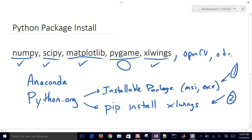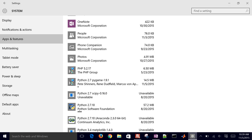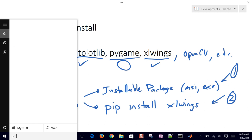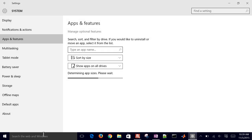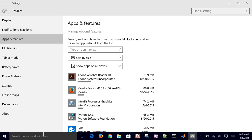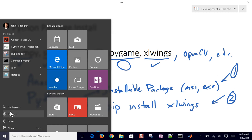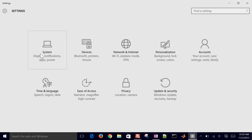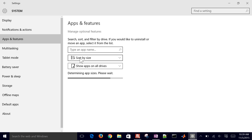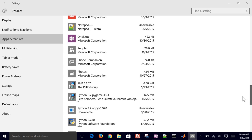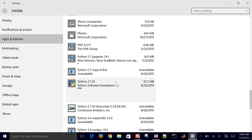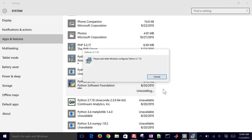First, I'm going to clean out my Python distributions that are currently on this computer. You can do that by searching for programs, going to Apps and Features, or Add and Remove Programs. Open the Start button, go to Settings, then System, then Apps and Features. By default it sorts by size, so I'll sort by name so I can see all the different Python files that are here.